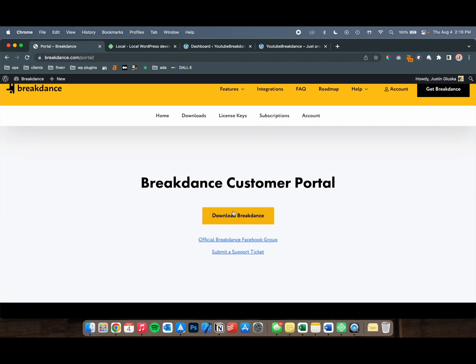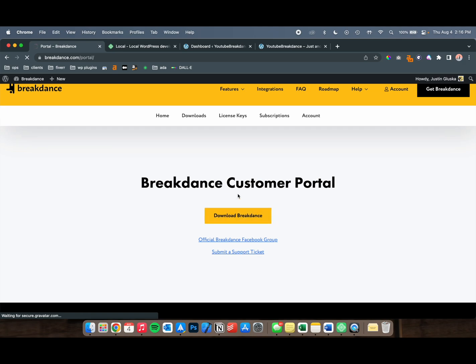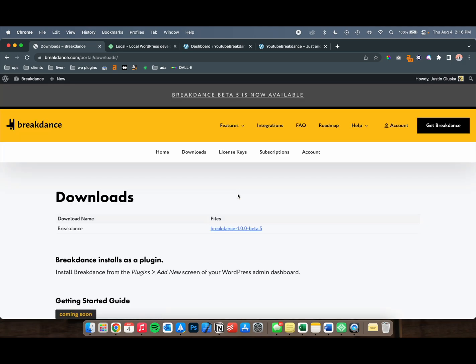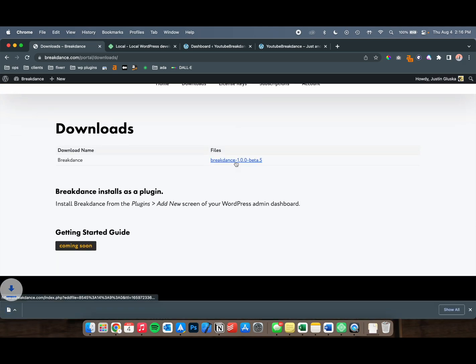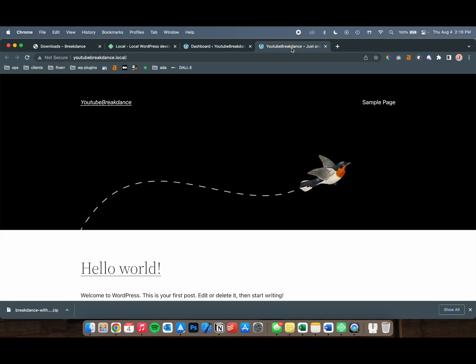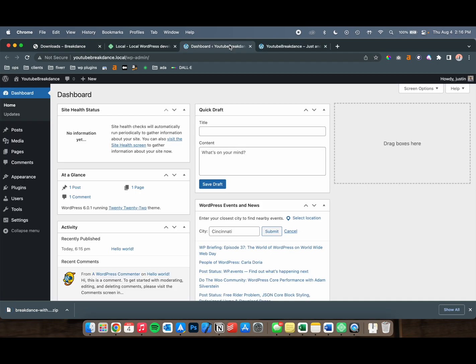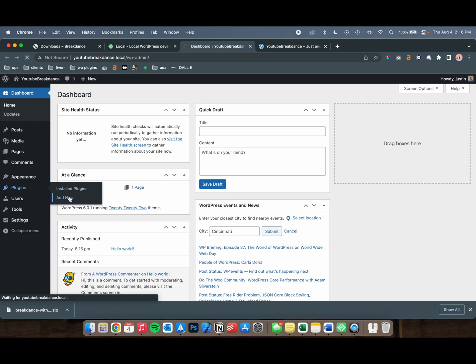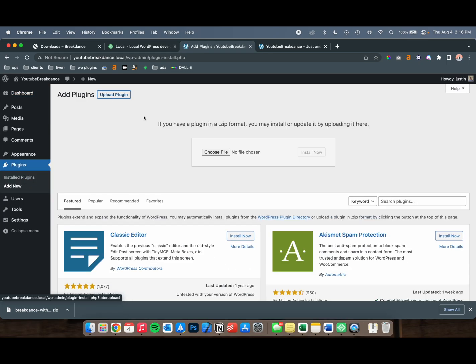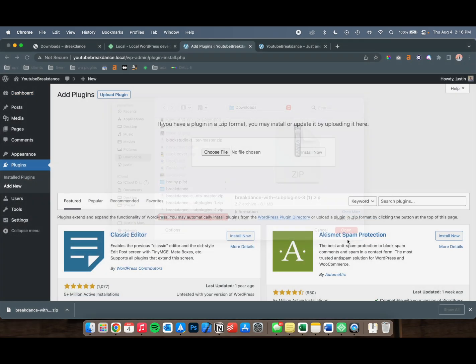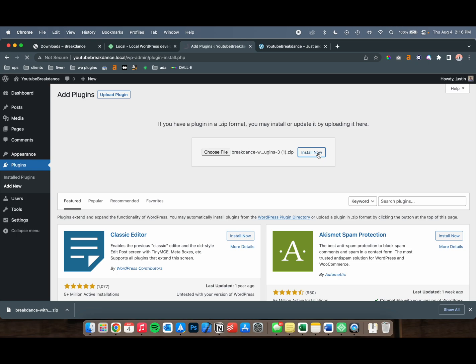Once you're on Breakdance.com, download the plugin. It's going to be a zip file, and you're going to upload that as a normal plugin in your WordPress website. If you don't know how to do that, go over here to Plugins, Add New, Upload Plugin, and then install that.